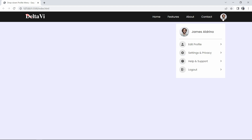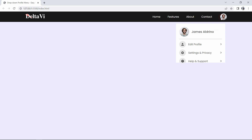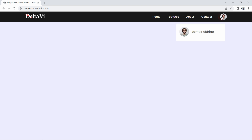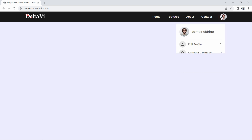Finally, we have completed this user profile dropdown menu with animation and hover effect. I hope this video was helpful. If you have any questions, you can ask in the comment section. Please like and share this video and subscribe to my channel Easy Tutorials to watch more videos like this one. Thank you so much for watching.